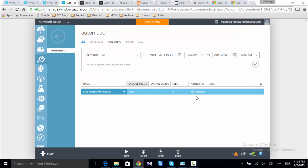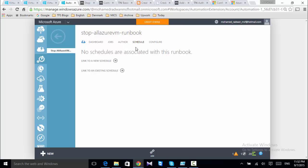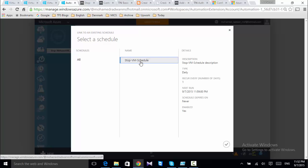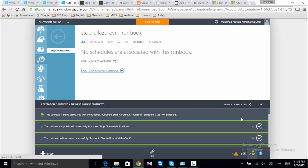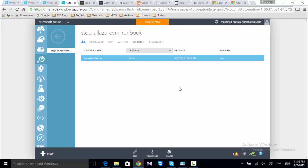I'll go to the runbook's Schedule section and link the runbook to an existing schedule. I select my schedule and confirm. The runbook is now linked to the schedule, so the runbook will run on this schedule and stop all machines.